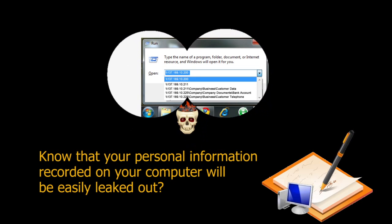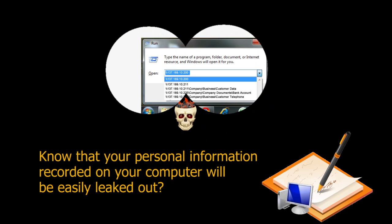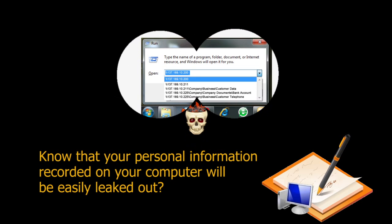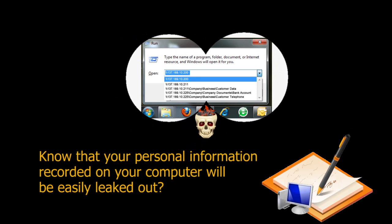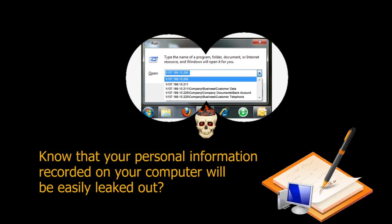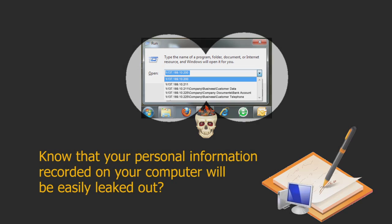Computers record all your private information including recent documents, run and start menu, and clipboard records in trace files. This private information can be easily leaked out by trojans, viruses, or anyone.